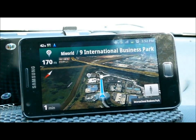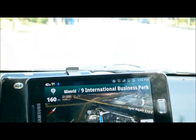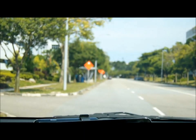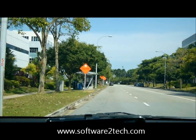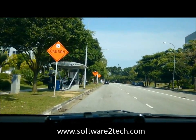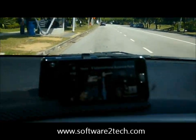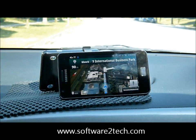Continue on, head south east on International Business Park for 150 meters. This is outside — this is the map. You have arrived.